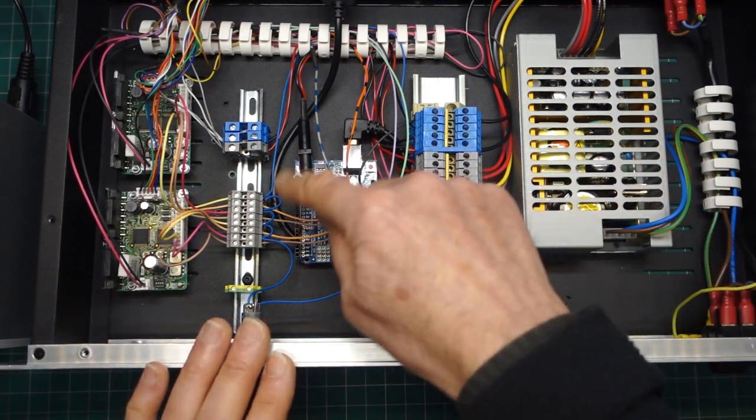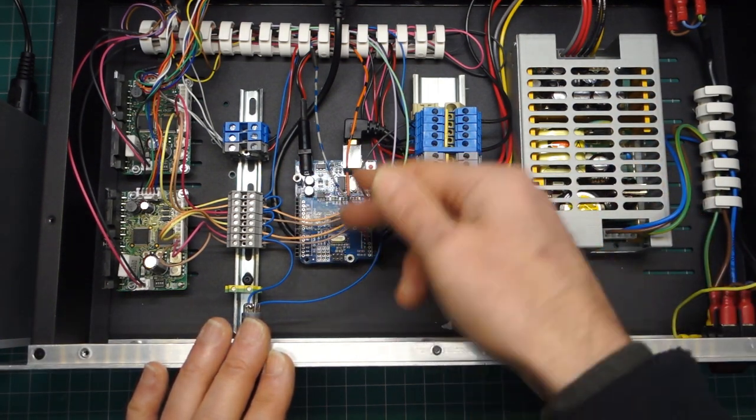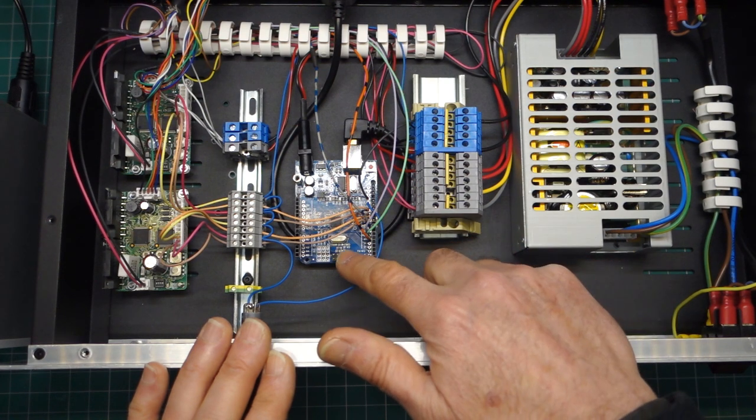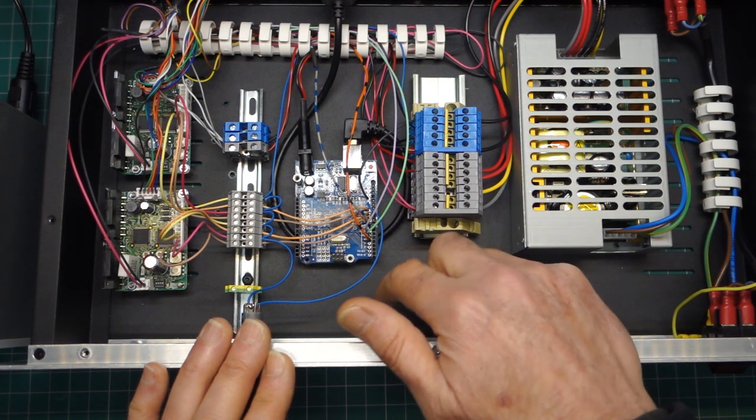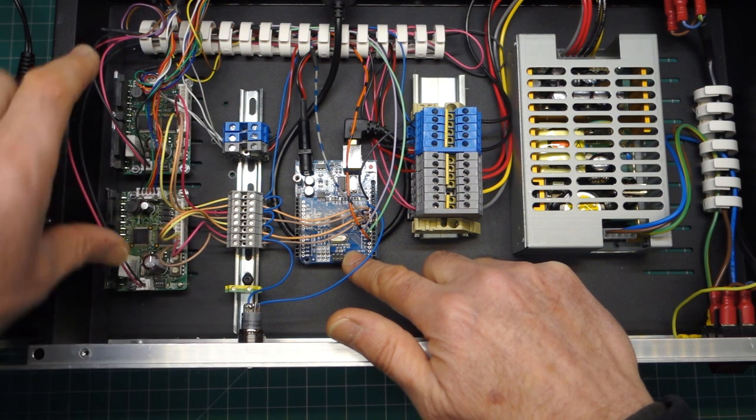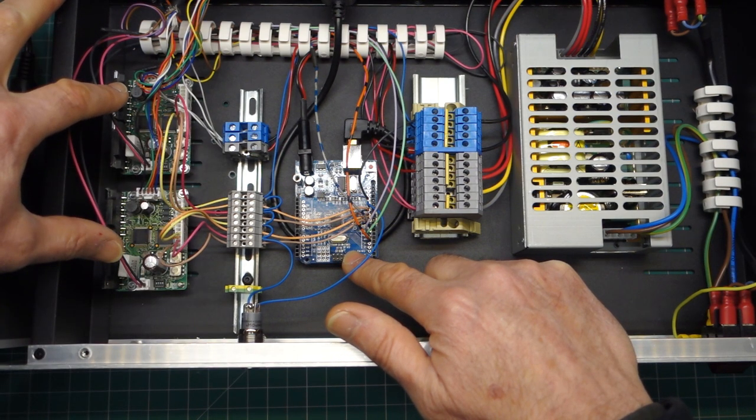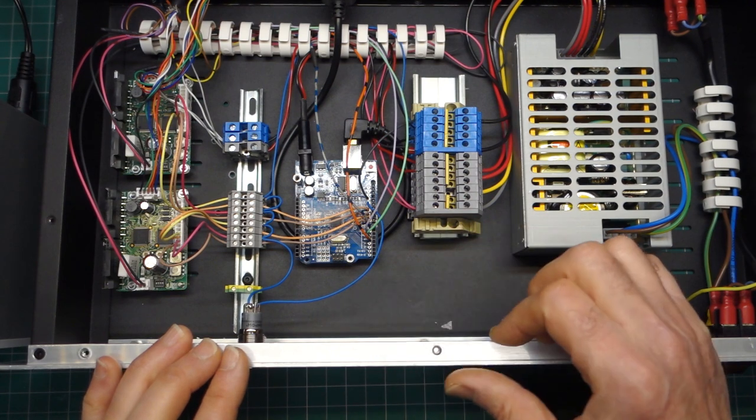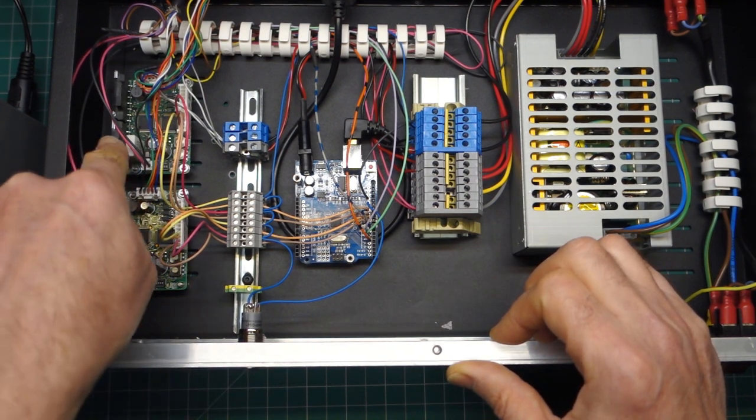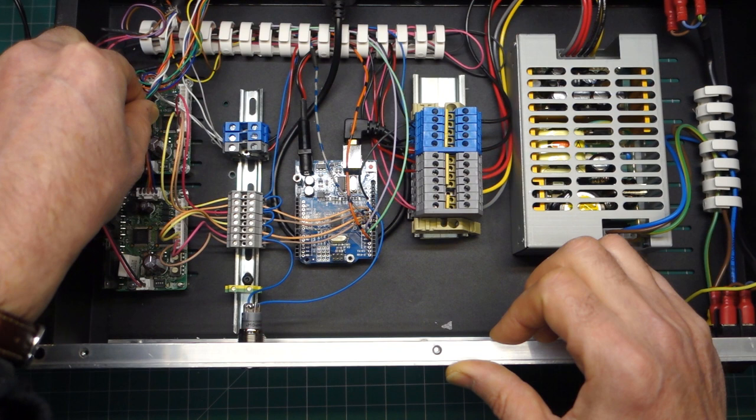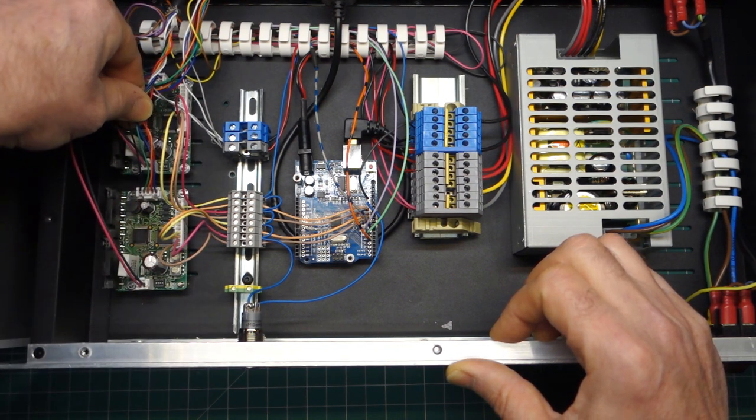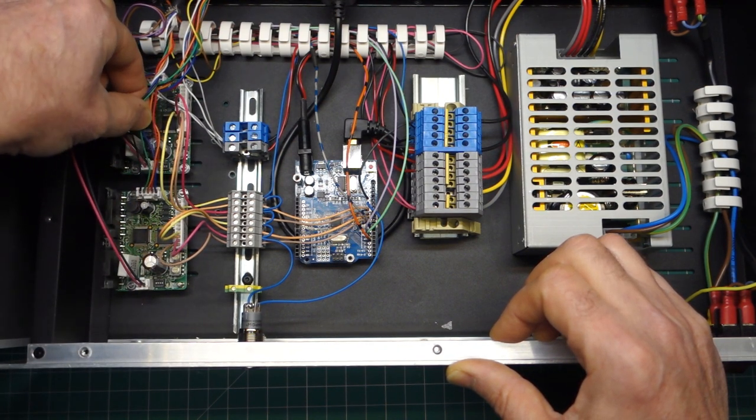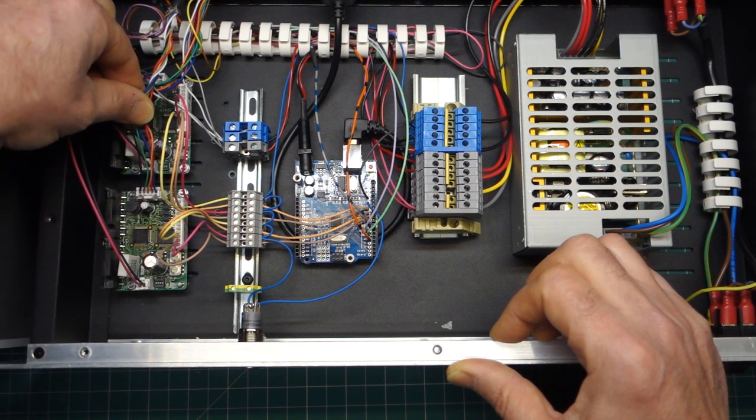So in the middle we've got the heart of the device or the brain of the device if you like, just simply an Arduino Uno clone. On the left hand side here we've got the two motor drivers, the five phase stepping motor drivers and these are the ones that are available from Oriental Motor. You can see the five wires here going out to the five phases of the motor.